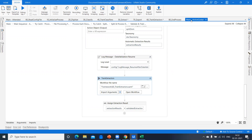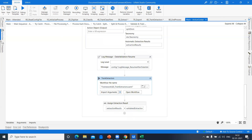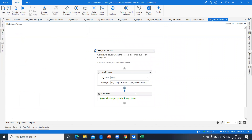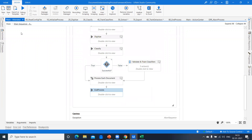The major difference between attended and action center workflows is: attended uses the present validation station while action center uses the action center task for human validation. The action center process can be published to Orchestrator and run from there. There is also one more XAML used to abort the process smoothly when an exception occurs, ensuring graceful error handling.